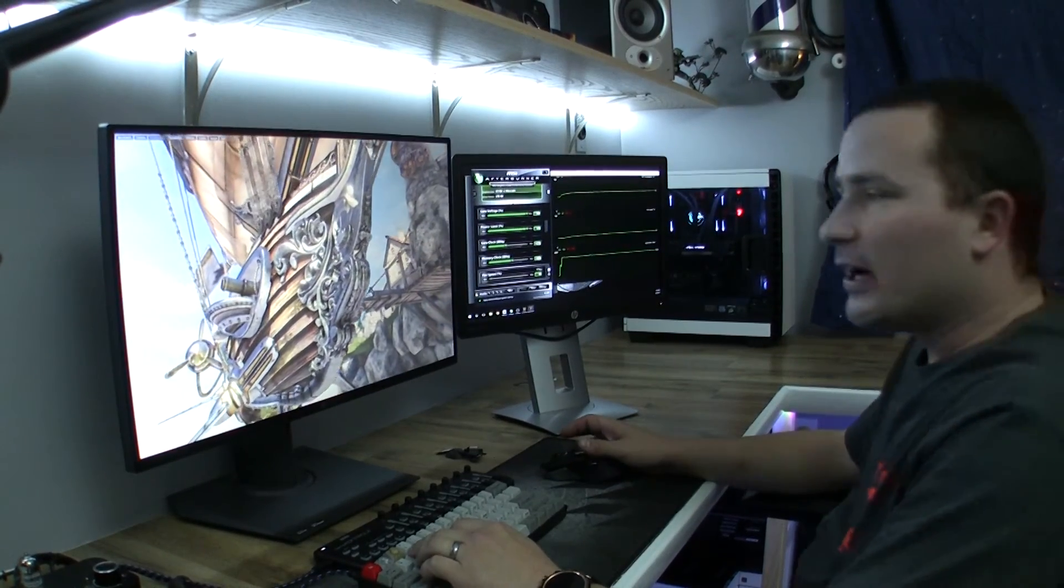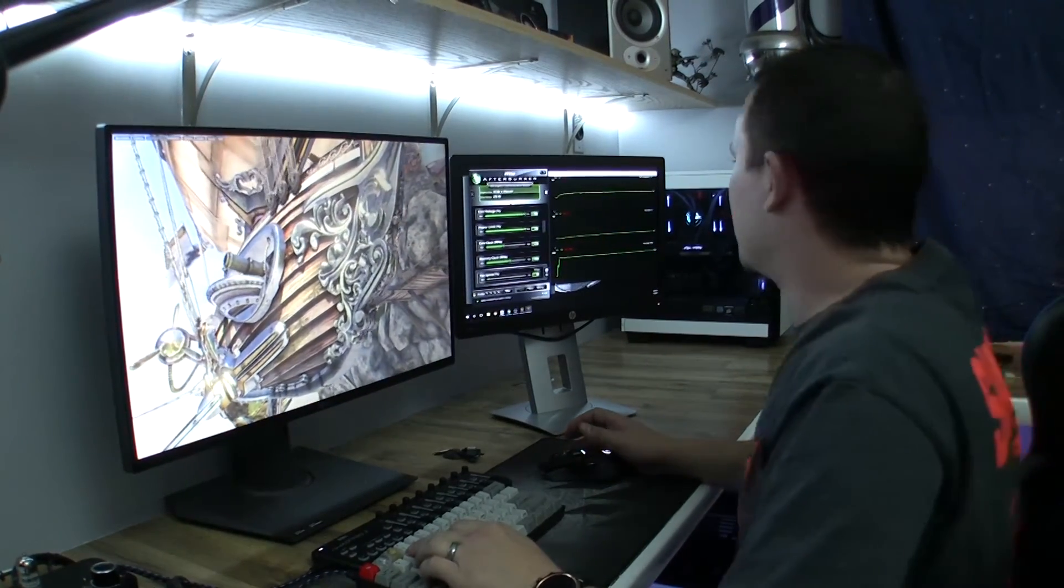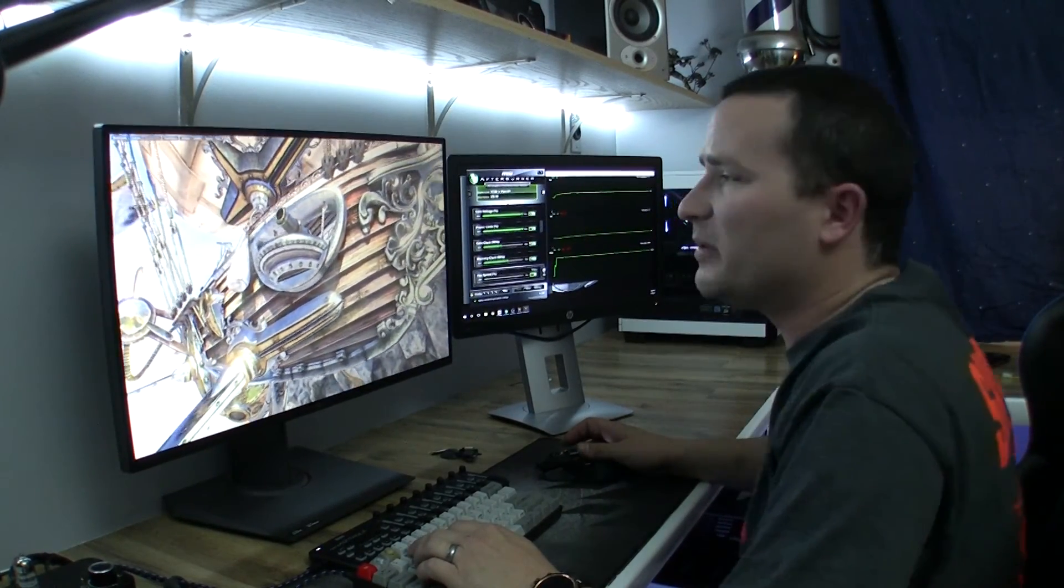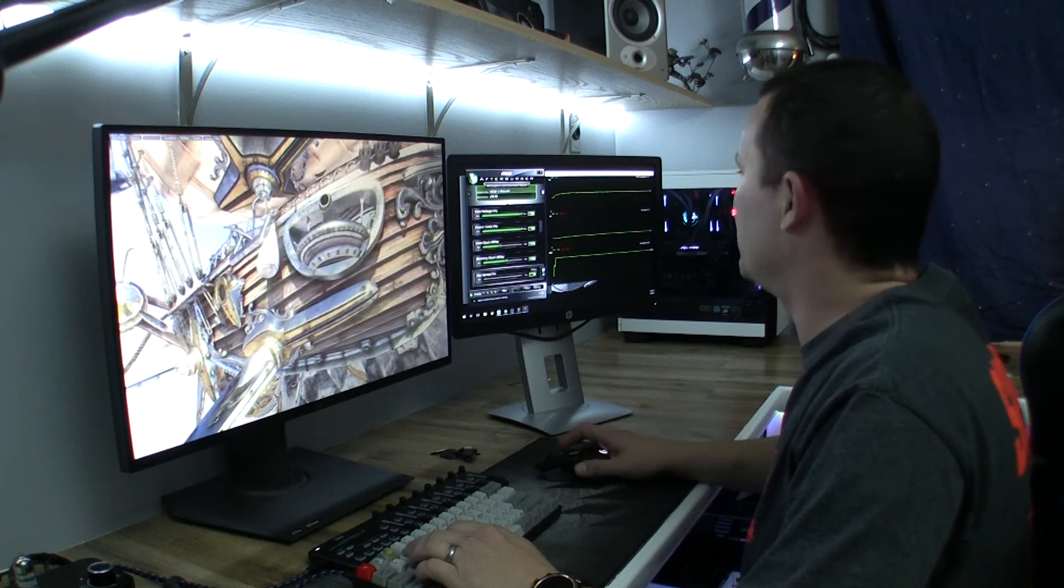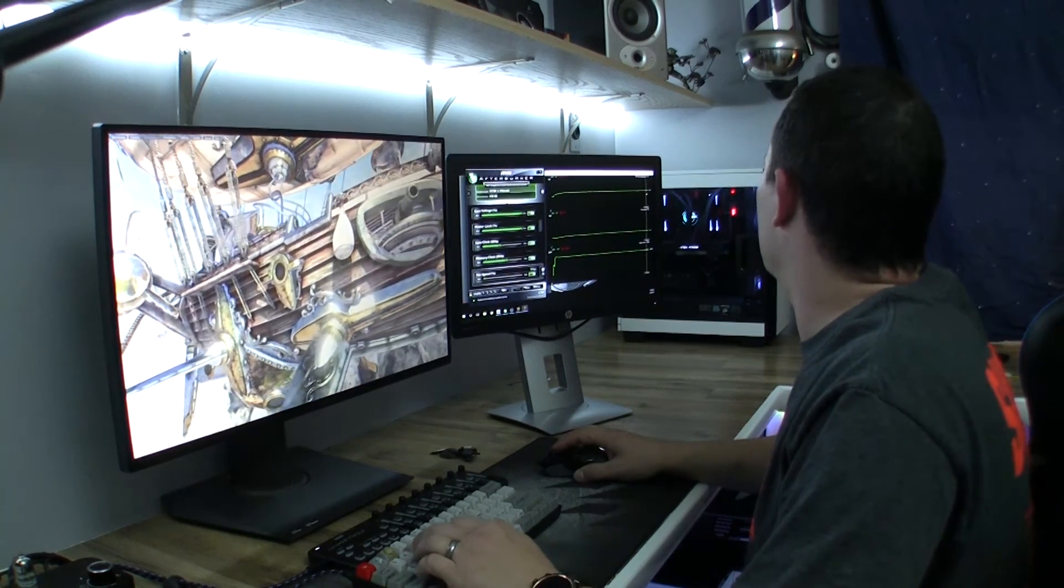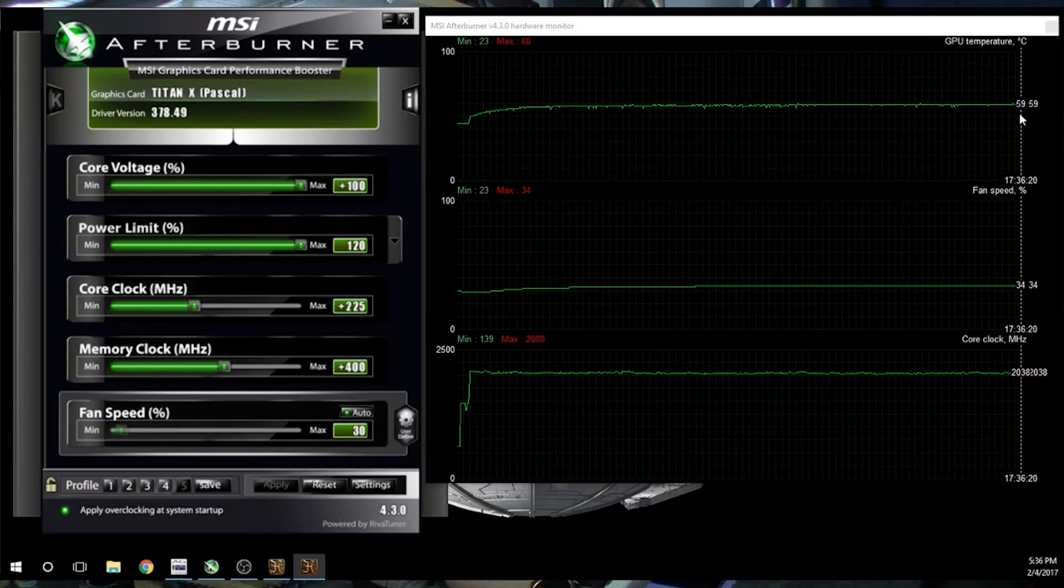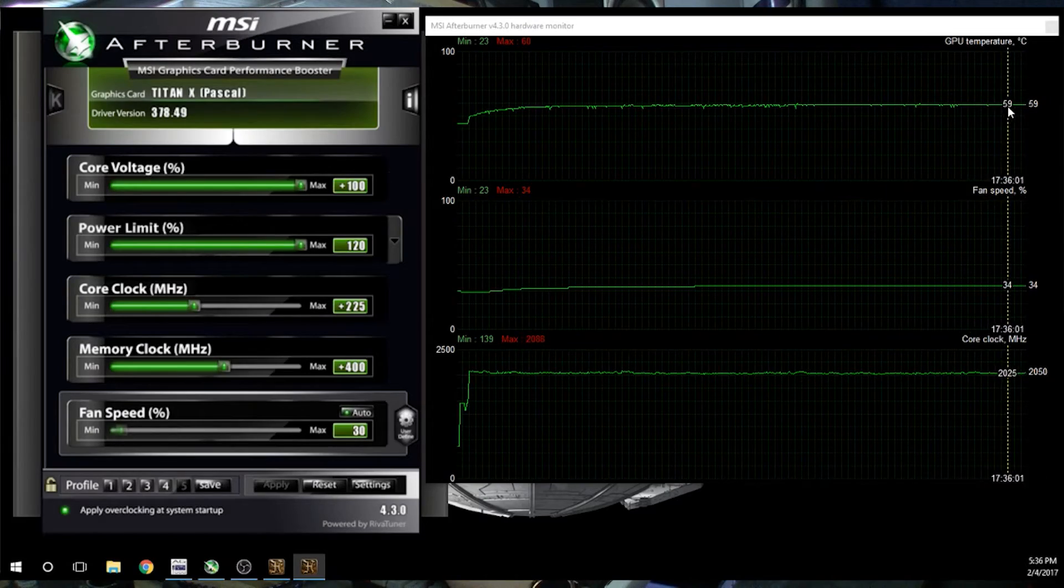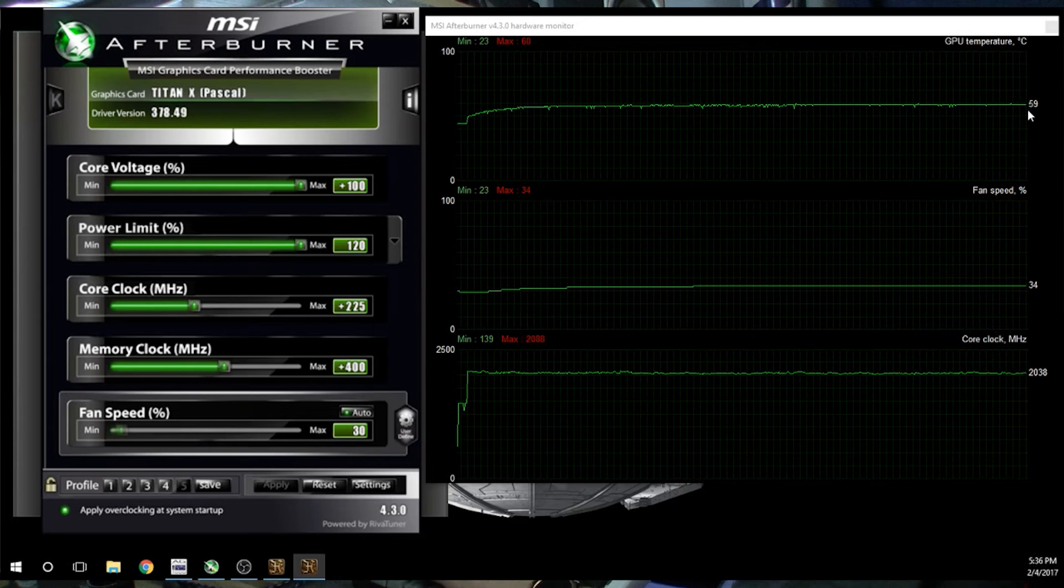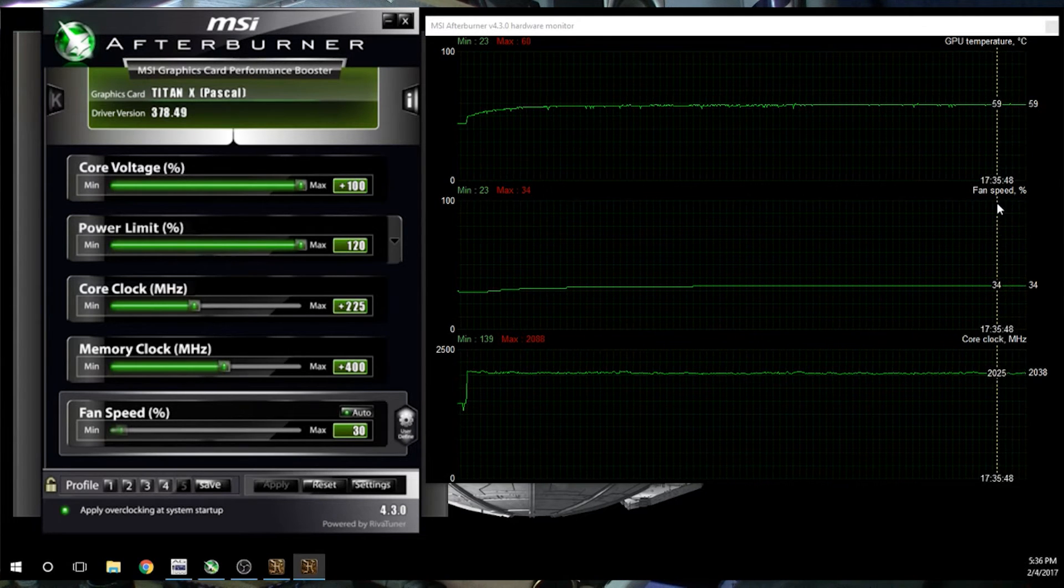All right, everybody, we hit about 12 minutes, 12, 13 minutes on this test. And as you can see, we're at about 59 with jumps up to 60 degrees Celsius every now and then.